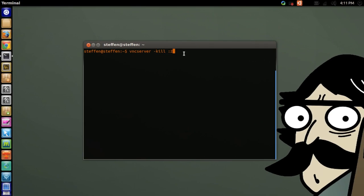Now when you're done playing around with the VNC server, all you have to do is type in vncserver -kill. And in my case it was 2. Then hit enter and that's all you have to do.